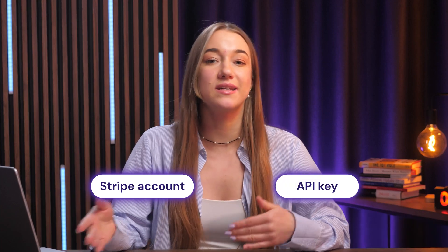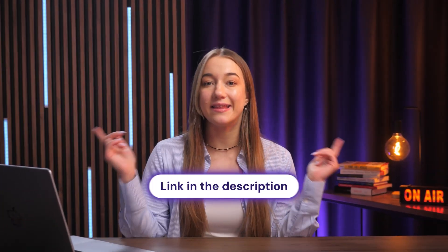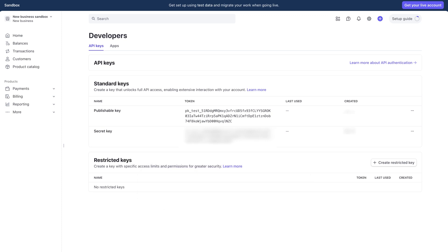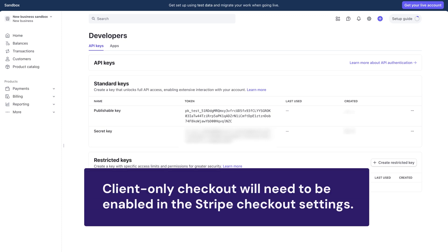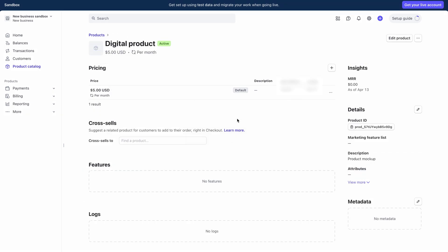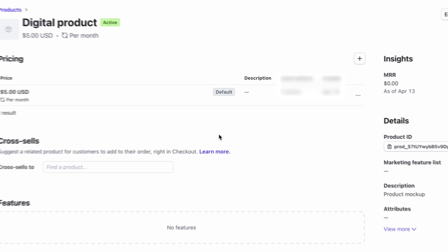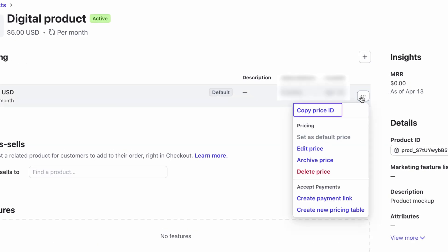To add Stripe payments, you'll need a Stripe account and the API key associated with it — just go to the link in the description to find it. In addition, client-only checkout will need to be enabled in the Stripe checkout settings. You'll also need to create a product on your Stripe dashboard and get its price ID, which you'll find under the three dots next to your product's price.